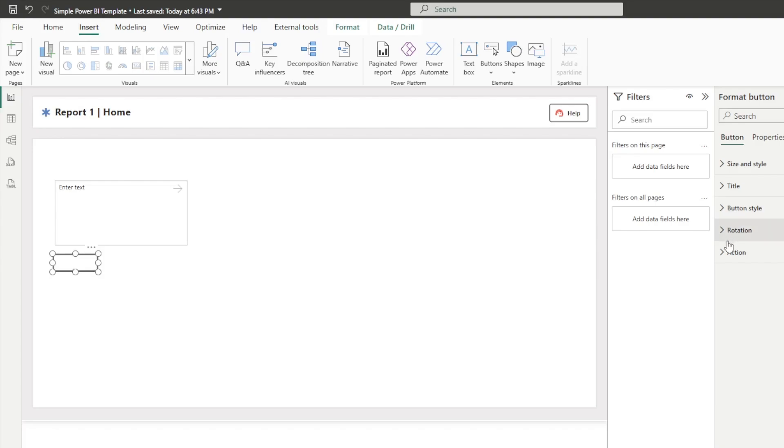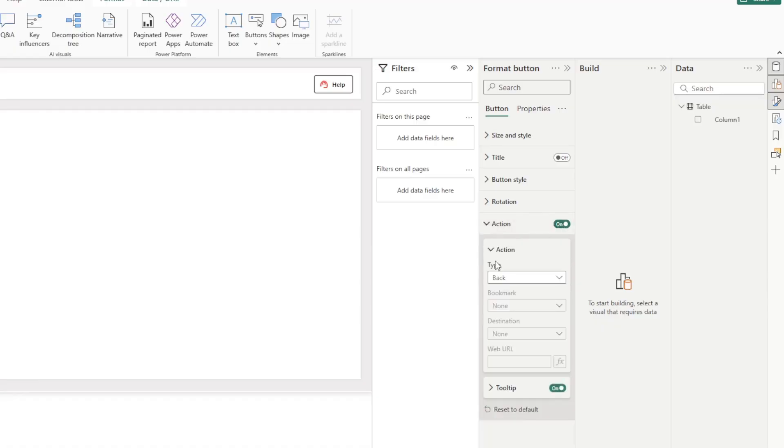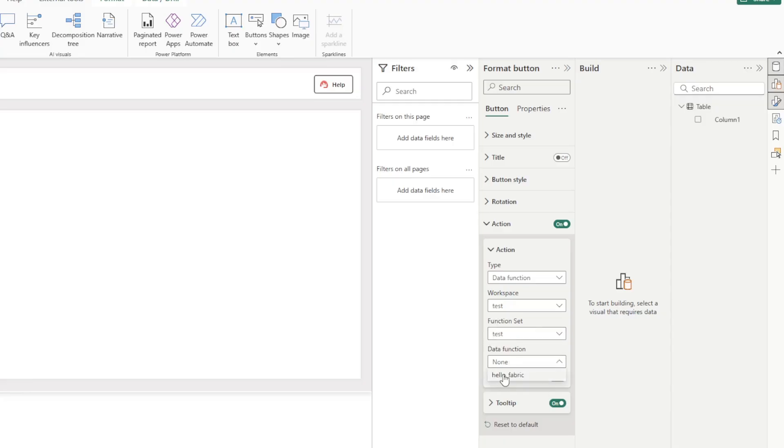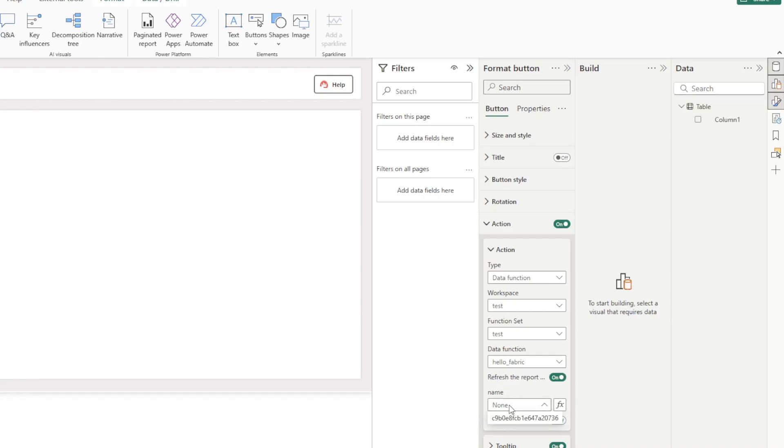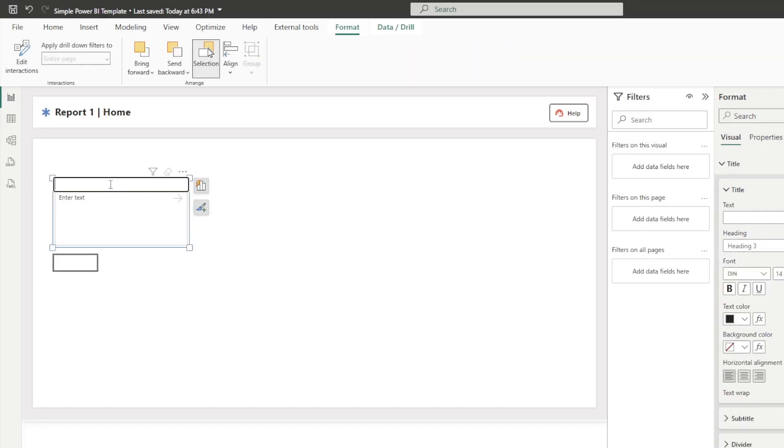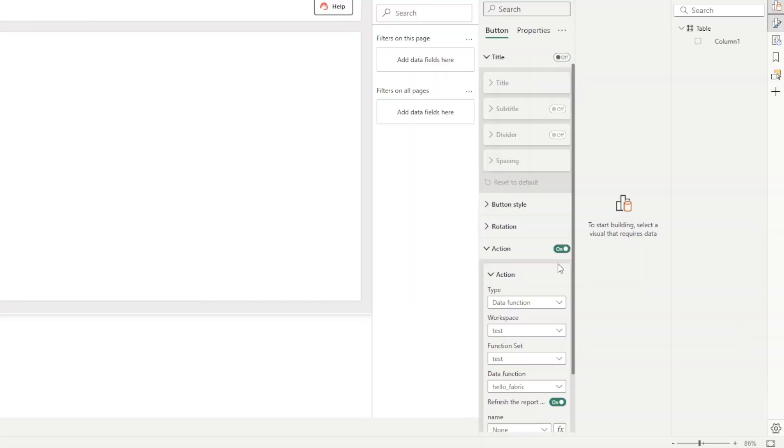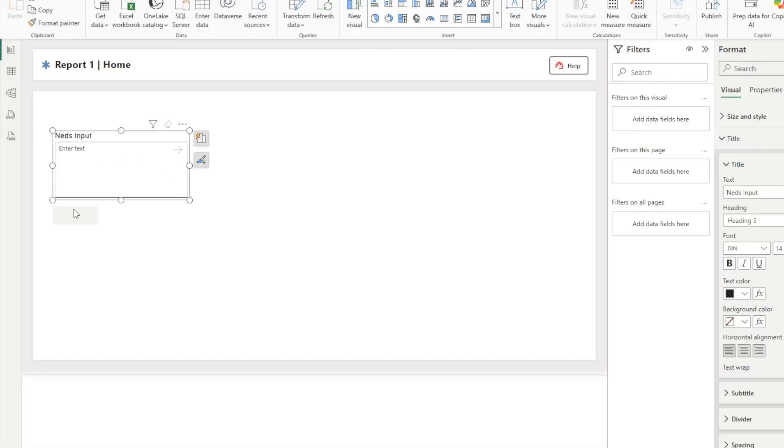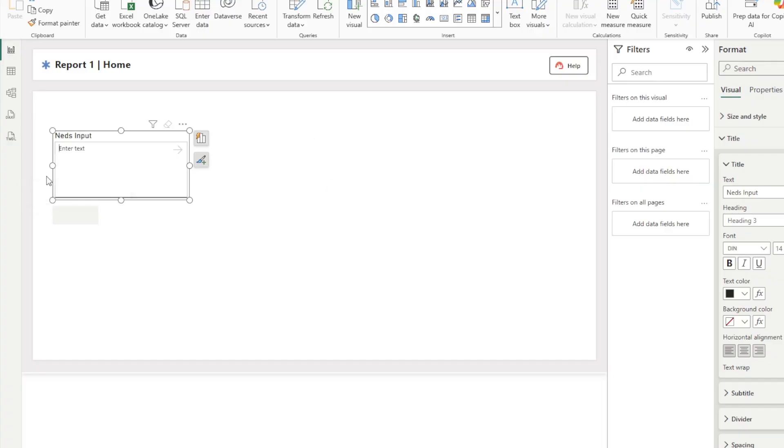We're now going to go over to action on our button, we're going to expand it, turn the action on, then on action, we're going to go all the way down to data function. Our workspace, we're going to set the workspace where our function is. Our function set is going to be the test function. And then our function is going to be our hello world function. As you can see, it takes an input of name. And currently, there's no name set, except for this long gibberish ID. That ID is the name of this text slicer that I just created. So if I title this text slicer, Ned's input, when I now go back into that action section, I can now select Ned's input. And just like that, it will now take whatever text I type into this text slicer, pass it to the function when the button's clicked, and move it all the way through.